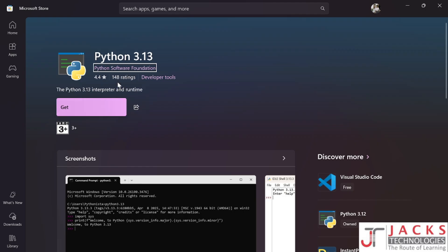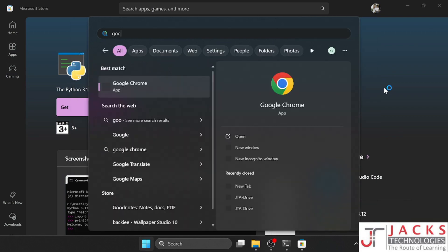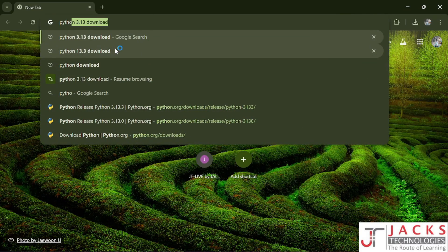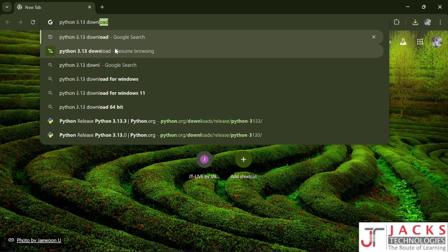You can get it from there. When you open the command prompt, type python and click enter, then it will automatically redirect you to the Microsoft Store. For some people it won't open Microsoft directly, so you have to go to Google Chrome and search for python 3.13 download.